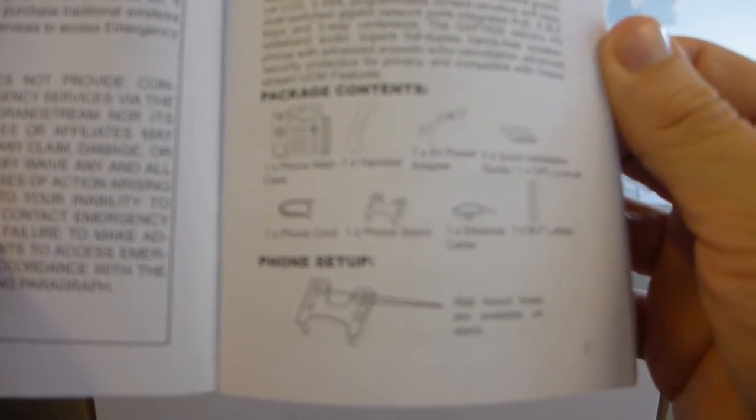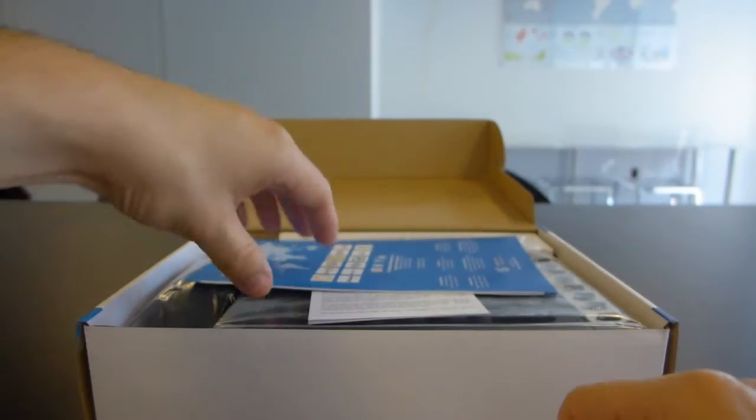We are supposed to have the phone itself, a handset, the power adapter, the quick installation guide and license which we are looking at, the phone cord, the phone stand, the cable, and the BLF labels. So let's go ahead and take a look at this.